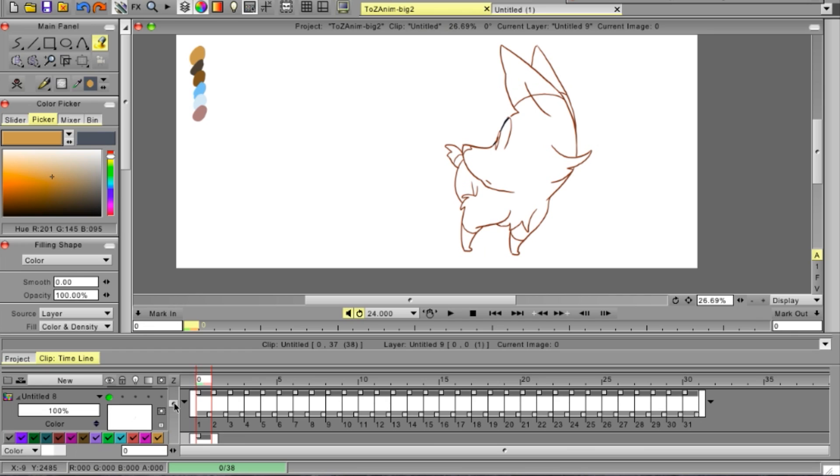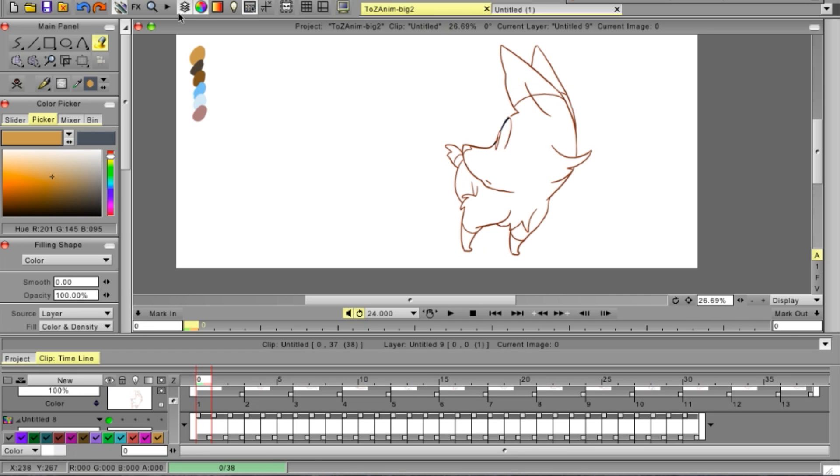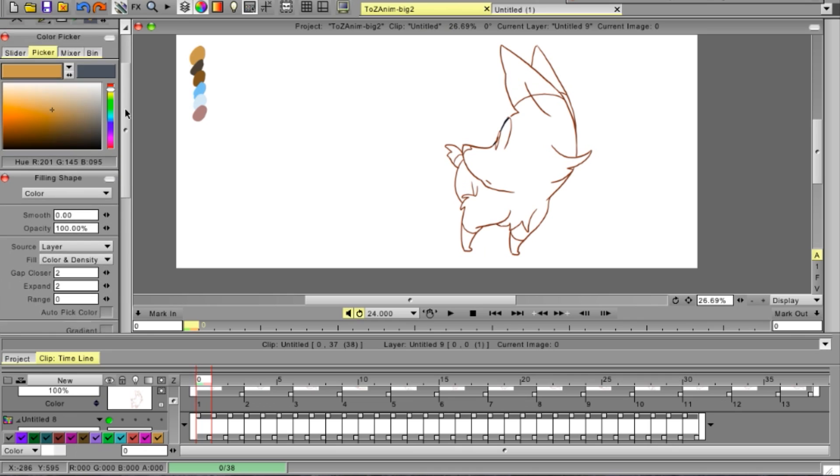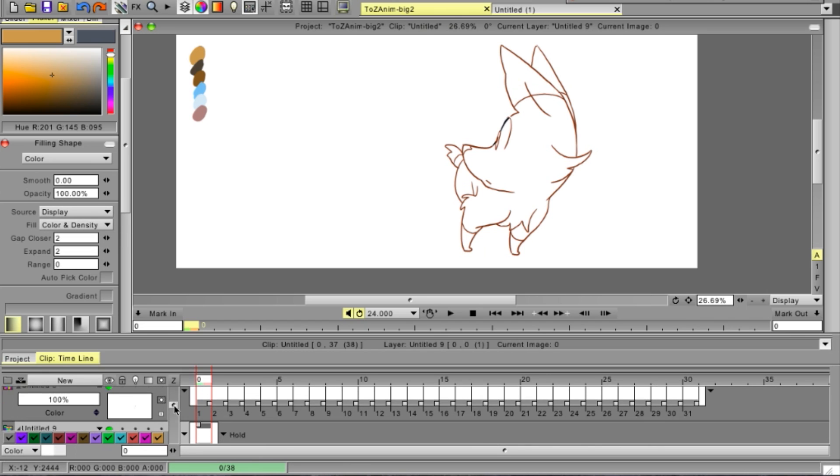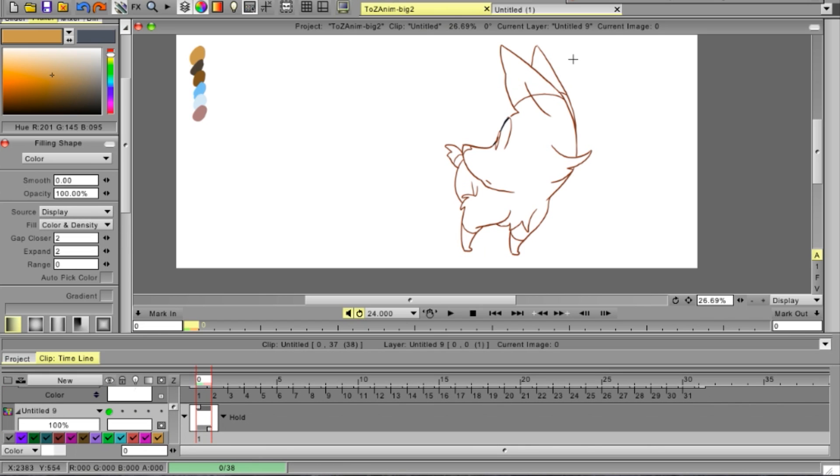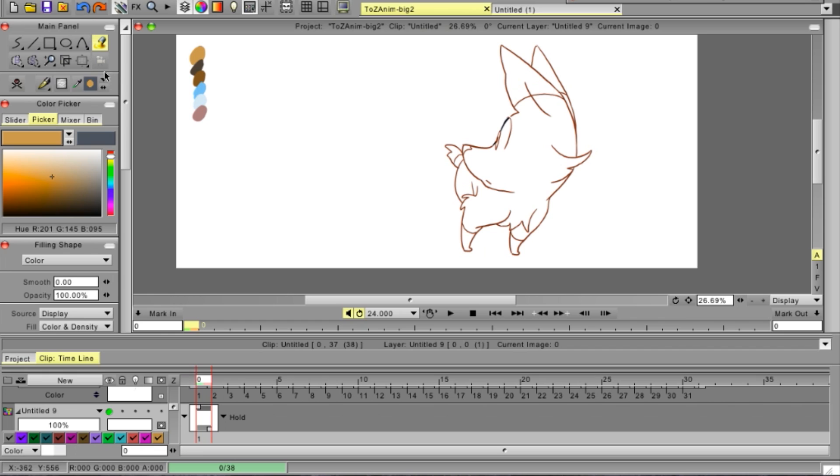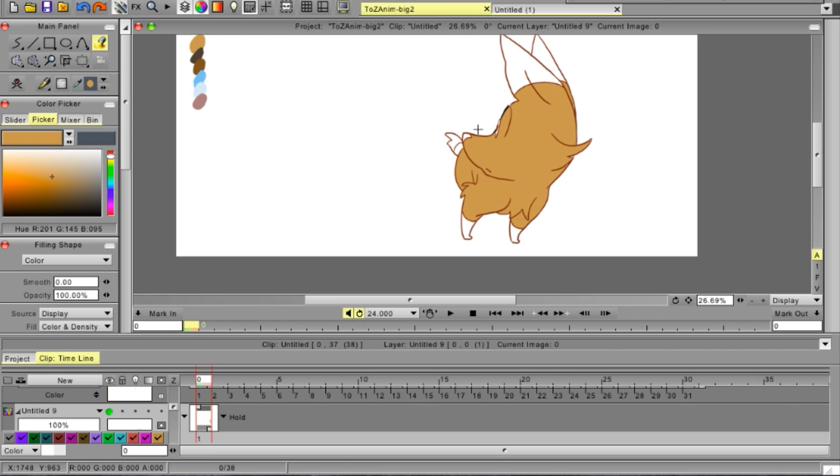So what you need to do for this is pick your color and select the display option instead as a source. Which means that everything on any layer that is visible, the fill bucket will consider all of that when it has to fill in.